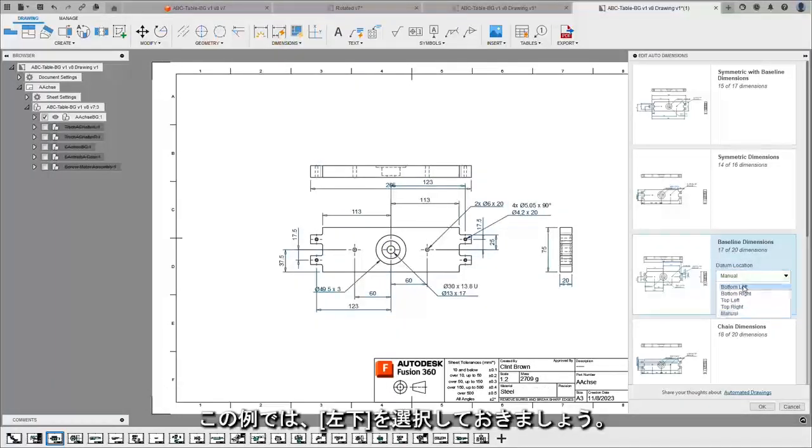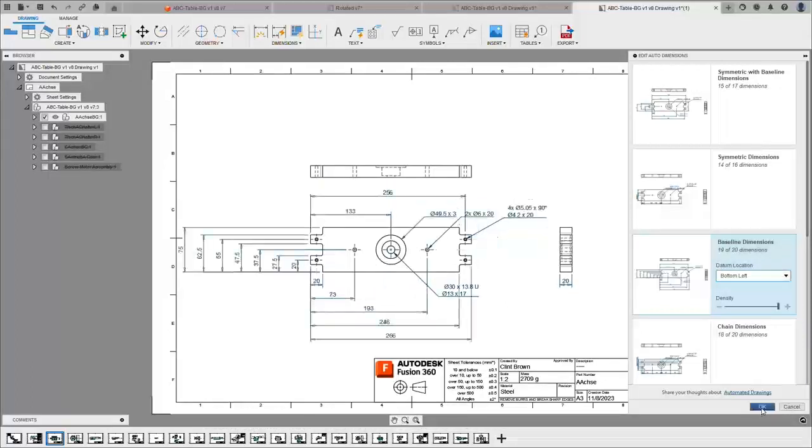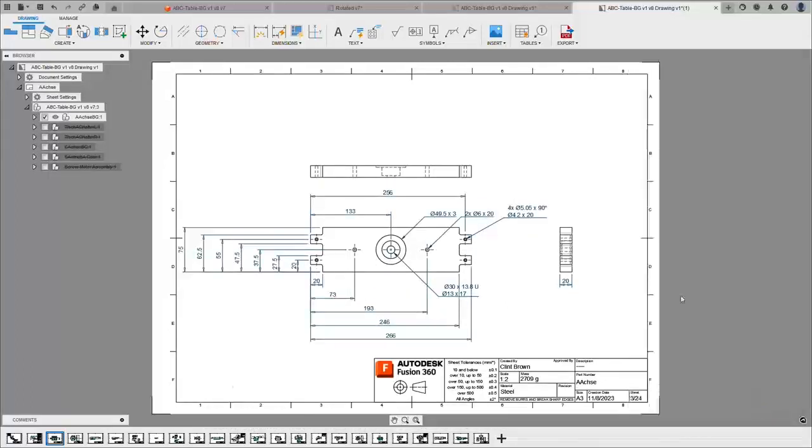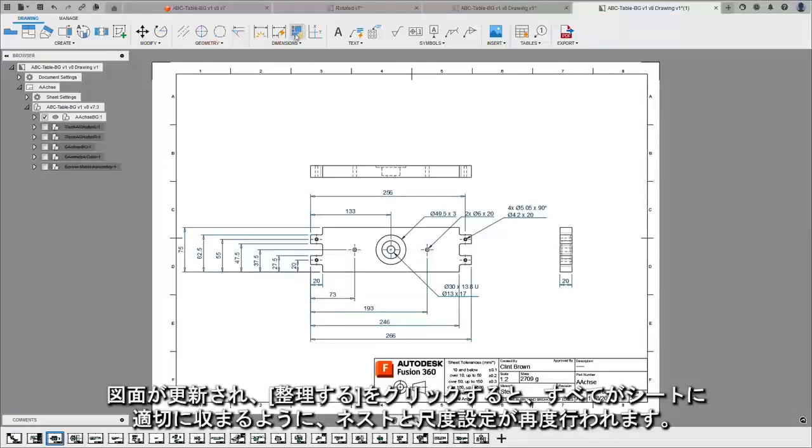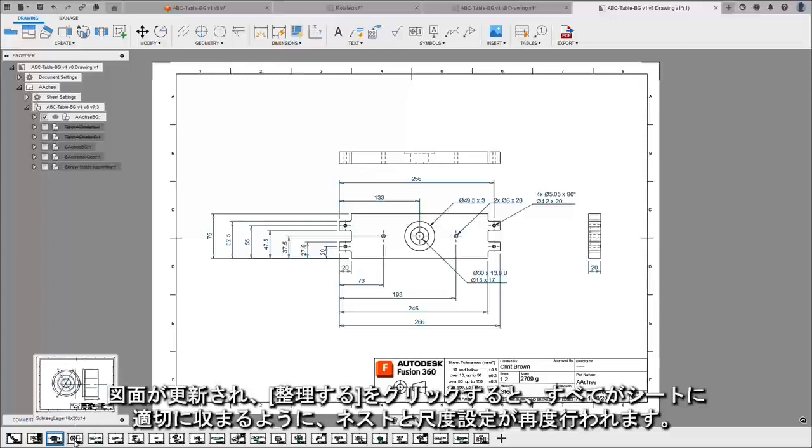In this instance we're going to choose bottom left and say okay. Our drawing is updated, and hitting tidy up will just re-nest and scale everything so that it fits nicely on the sheet.